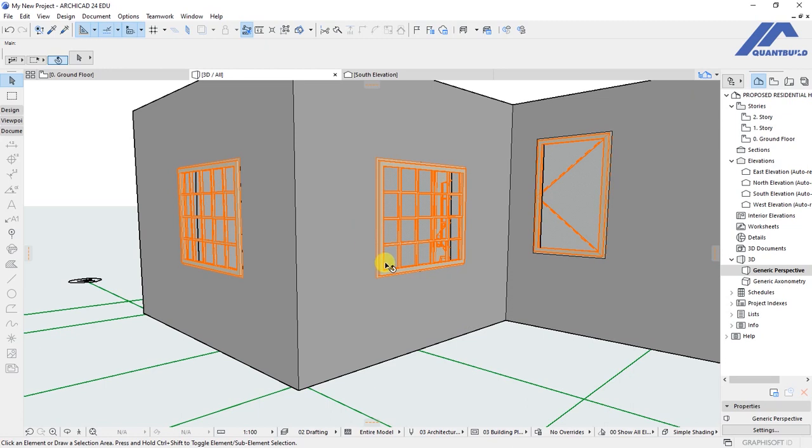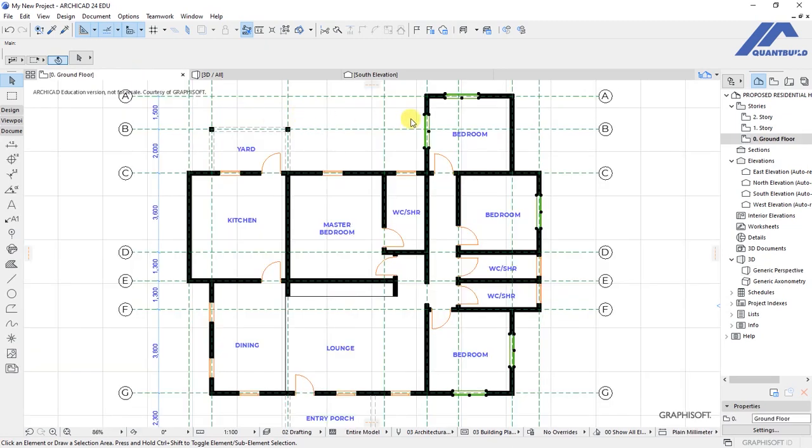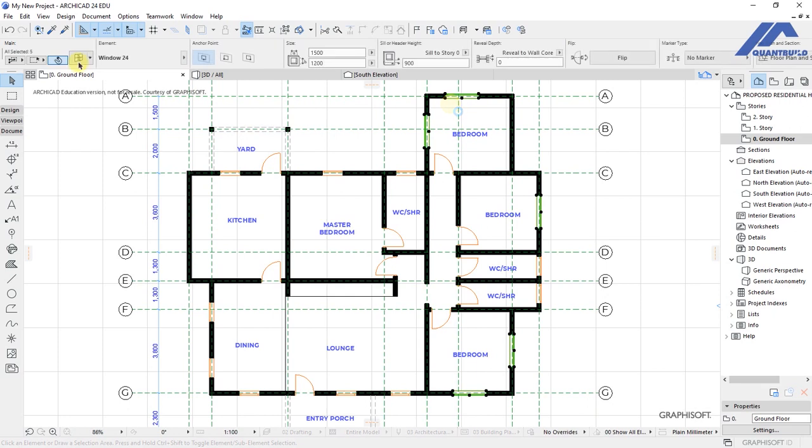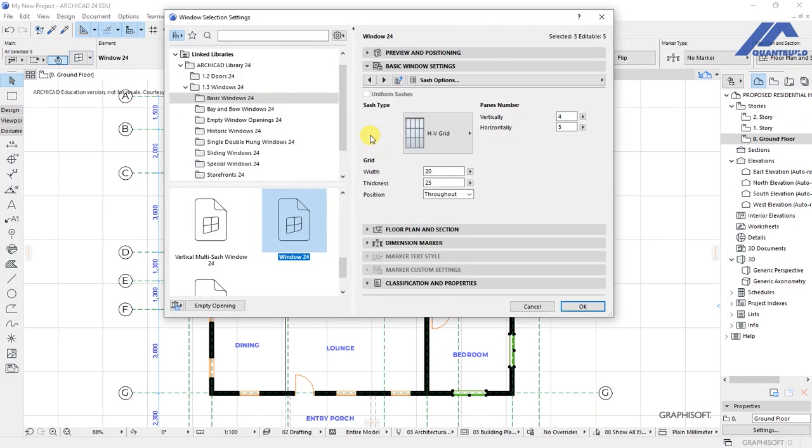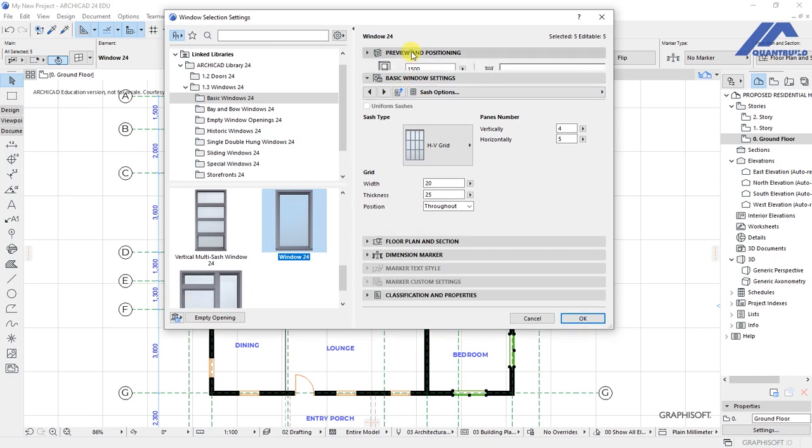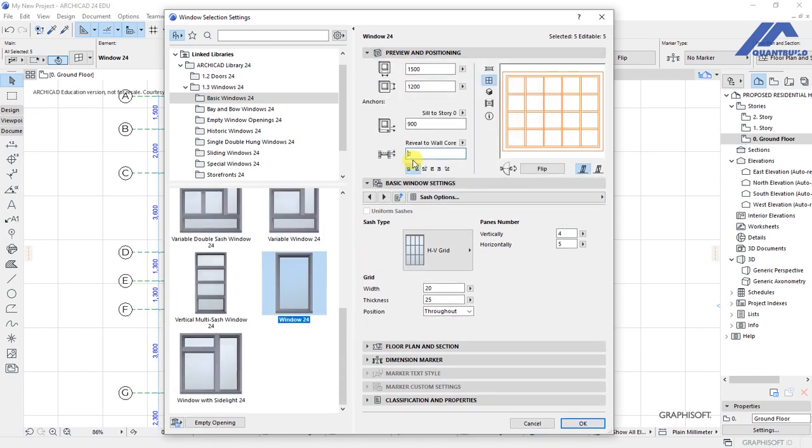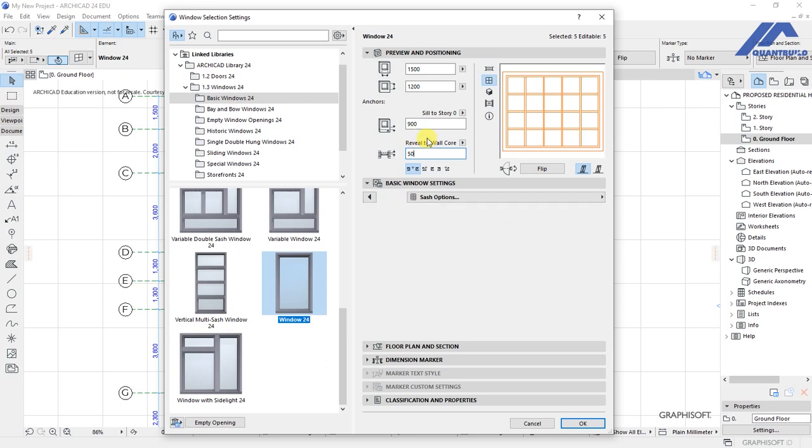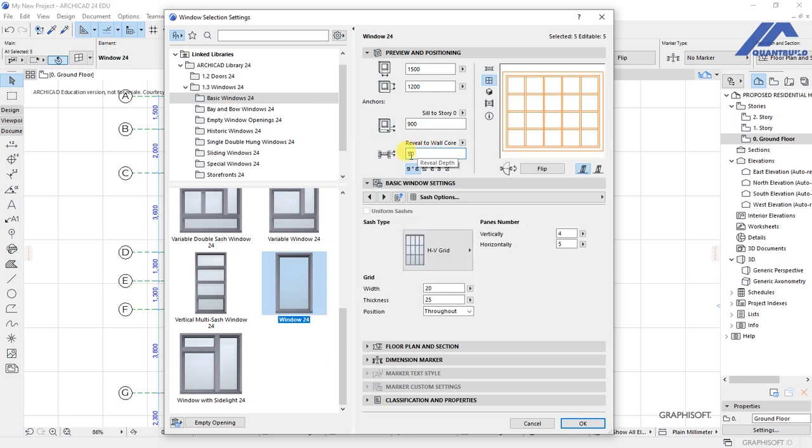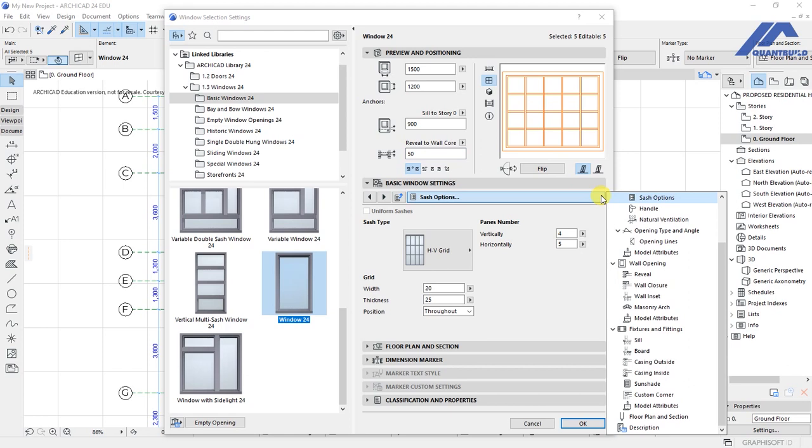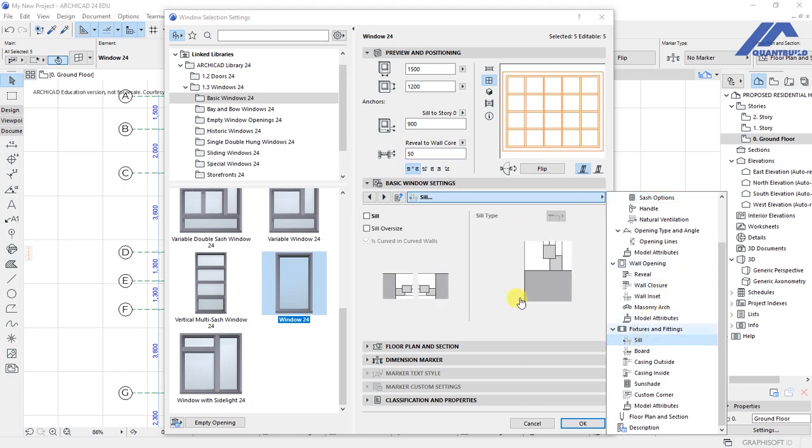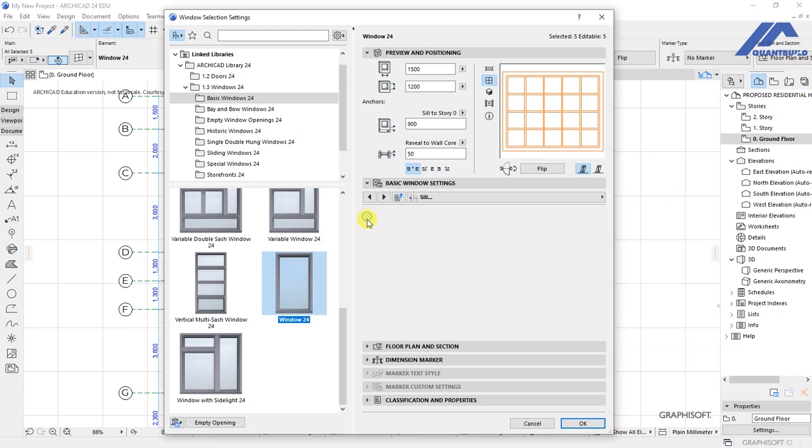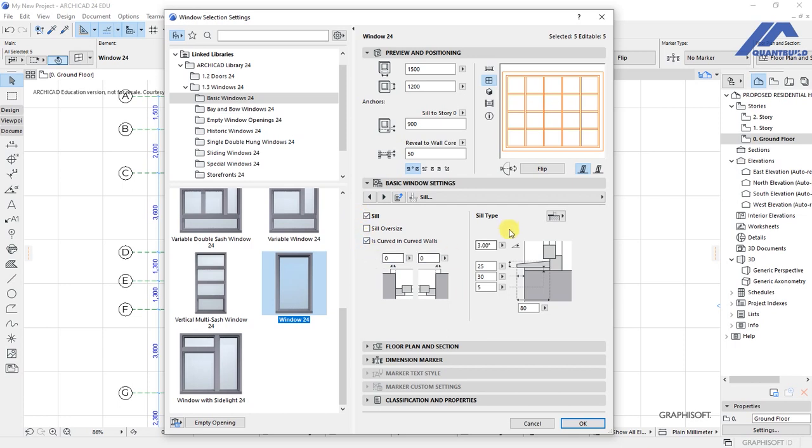That's how they look. So we get back here, open the settings dialog again. We have reveal to wall and the previous settings. This we should set as 50. Then we click on this, then activate a windowsill. We should have a sill for that window.